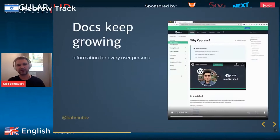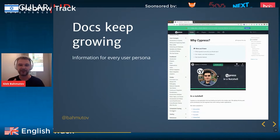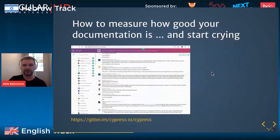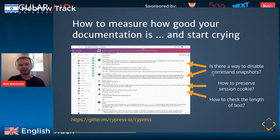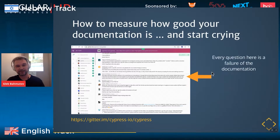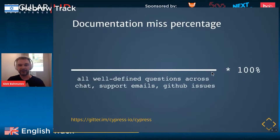Your documentation will keep growing. An interesting trick to see how your documentation is doing is to look at your community chat channel — Gitter, Slack, or Discord. Look at those questions and try to understand how many can be answered by your documentation. Everyone in that chat channel who doesn't know the answer represents a failure of your documentation. And everyone asking questions is potentially opening a support issue which costs money, or potentially a lost customer.